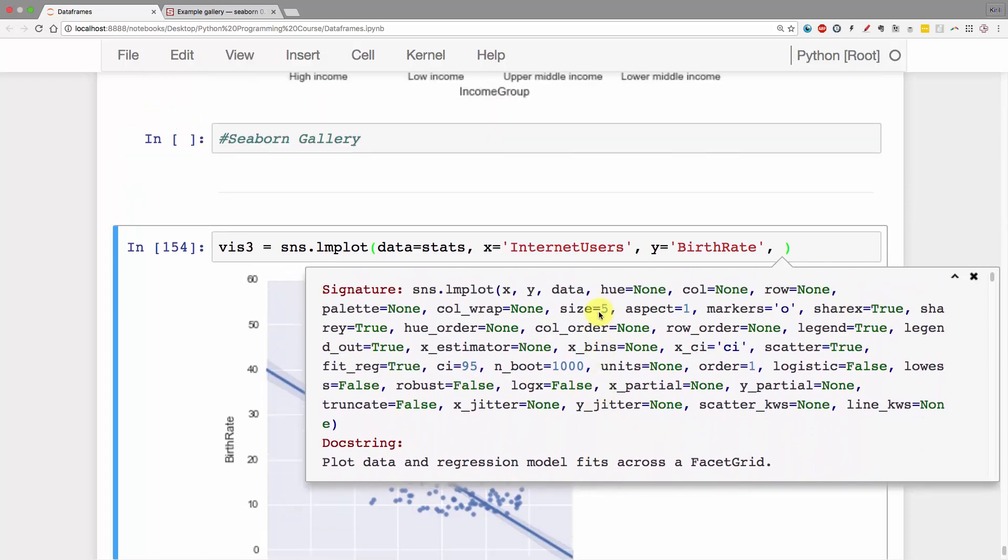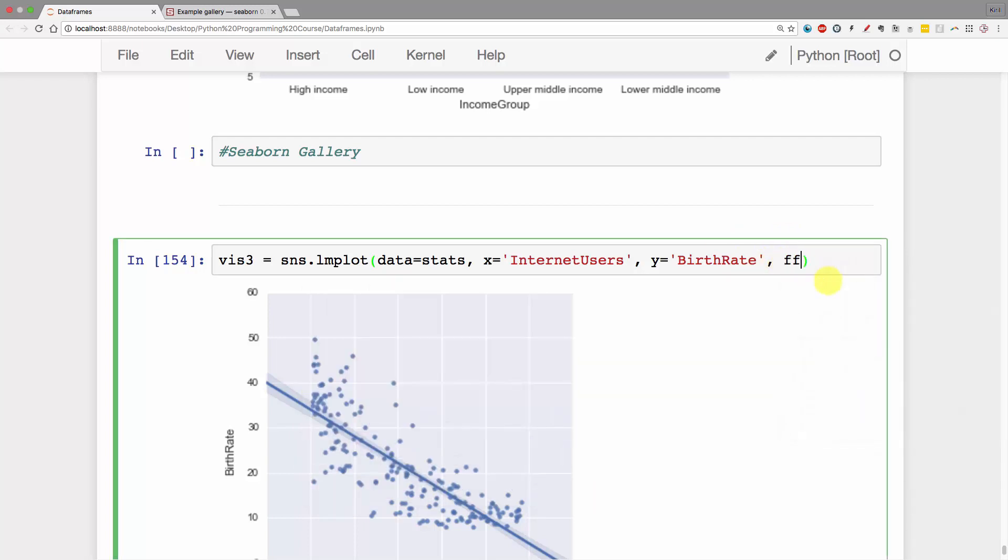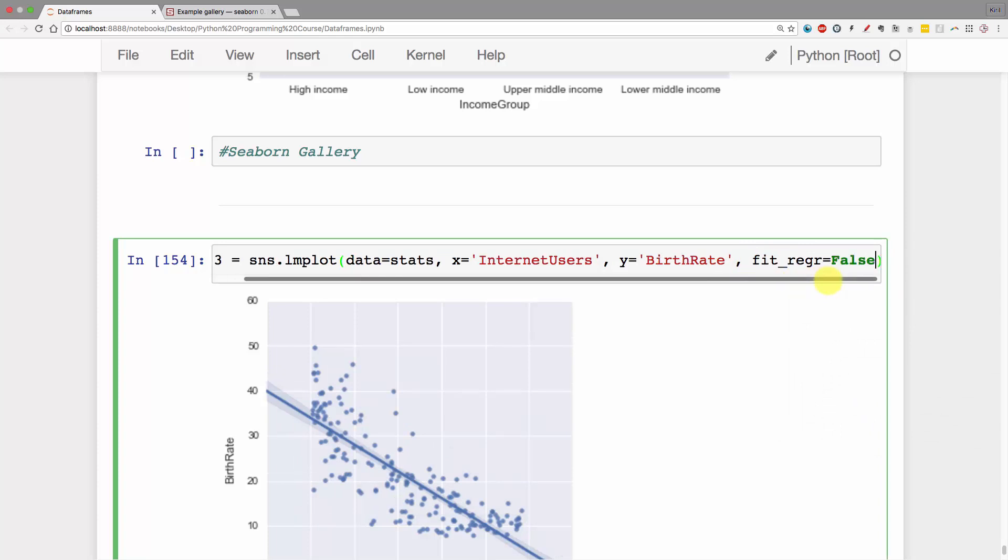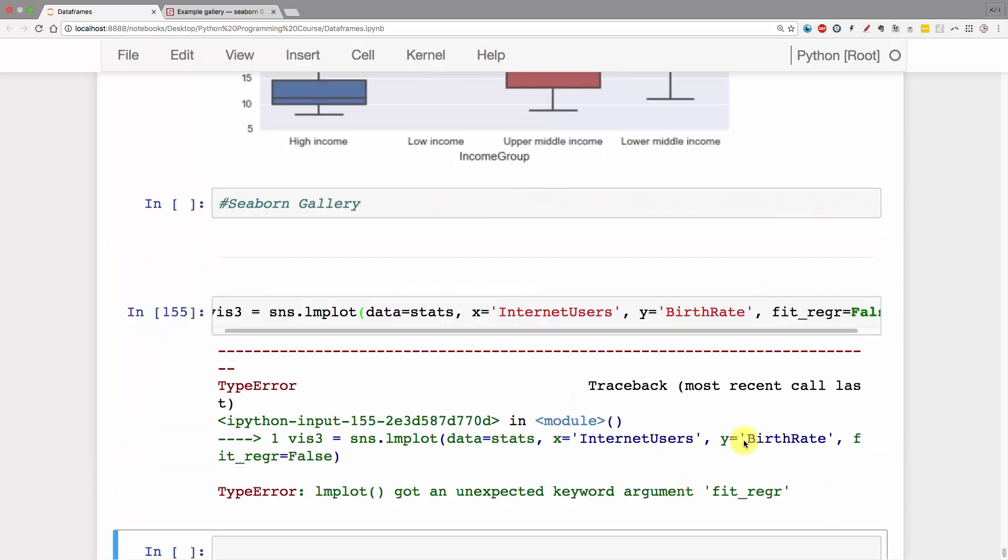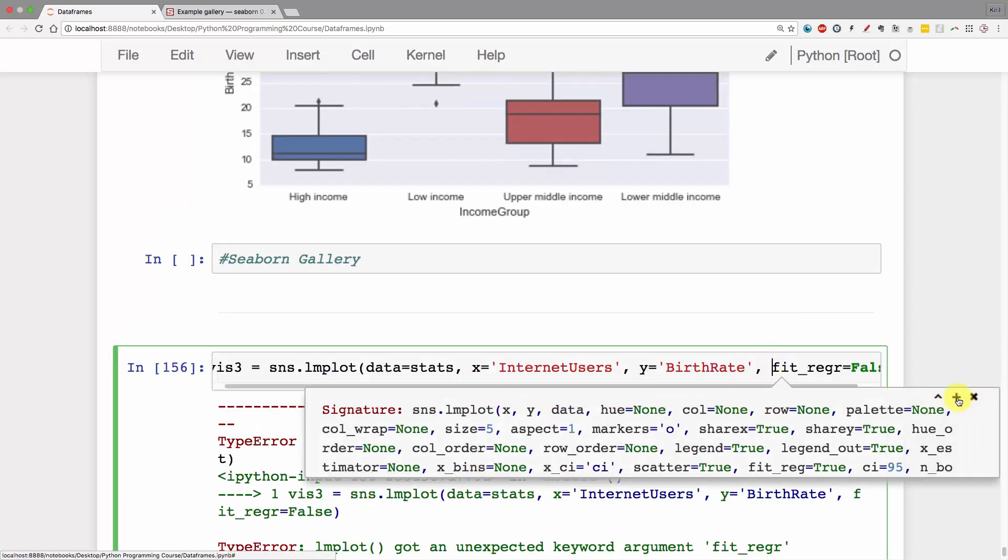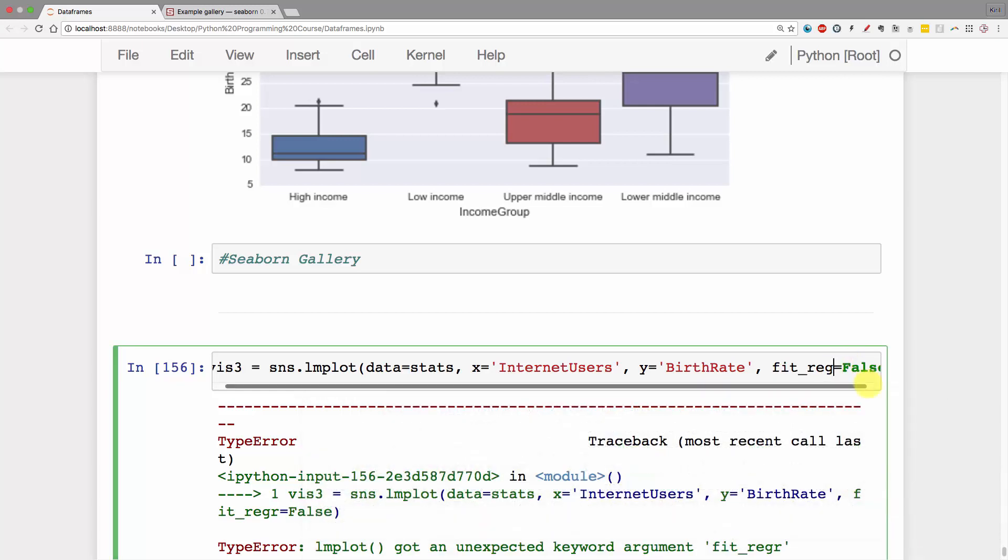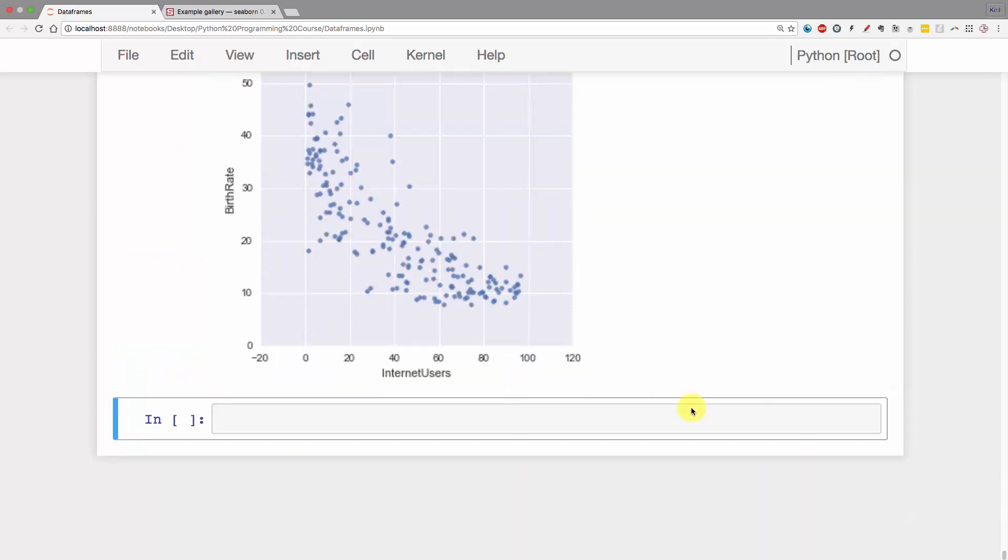The parameter we're looking for is called fit reg. As you can see, by default it's true. We want to set it to false so that line disappears. Let's go ahead and do that: fit_reg equals false. Run that - I did something wrong. Let me click Shift+Tab again. Sometimes it's fit_reg, not regression. If you run that, there we go, that's our plot without the regression.